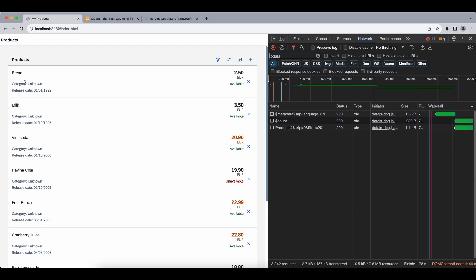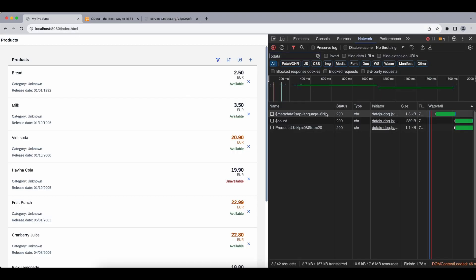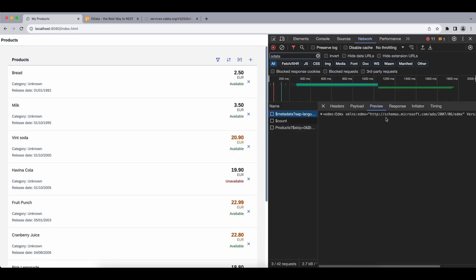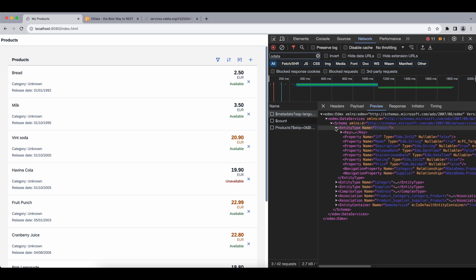And the category here is unknown since we haven't implemented that, but that's for another video to come since it's not a part of our entity set here named products. You can see it's a navigation property and we will add this in another video.